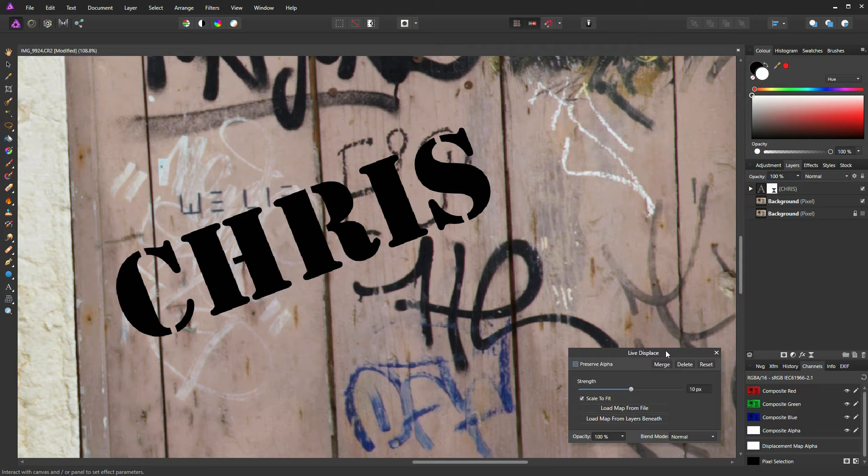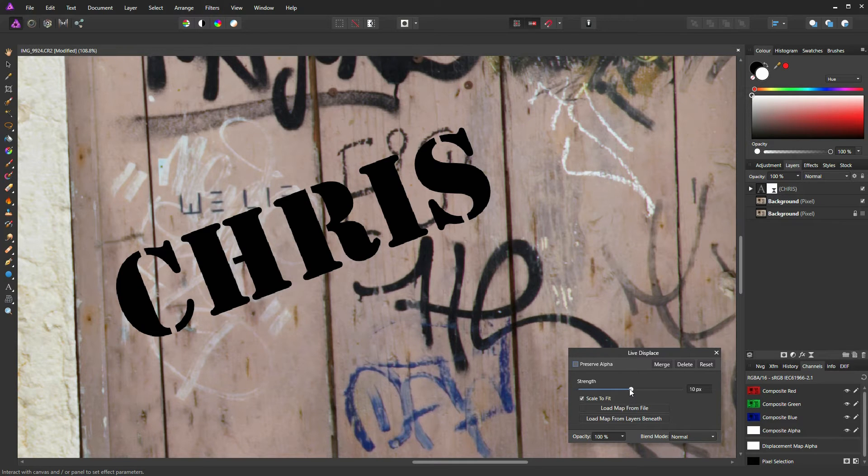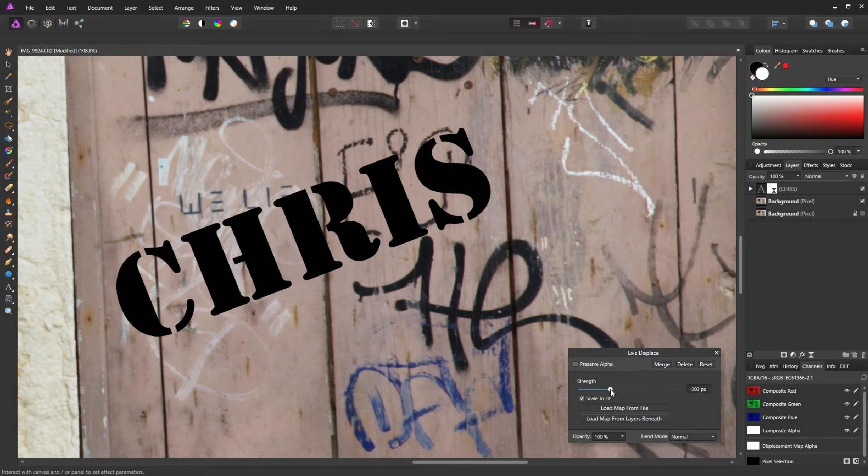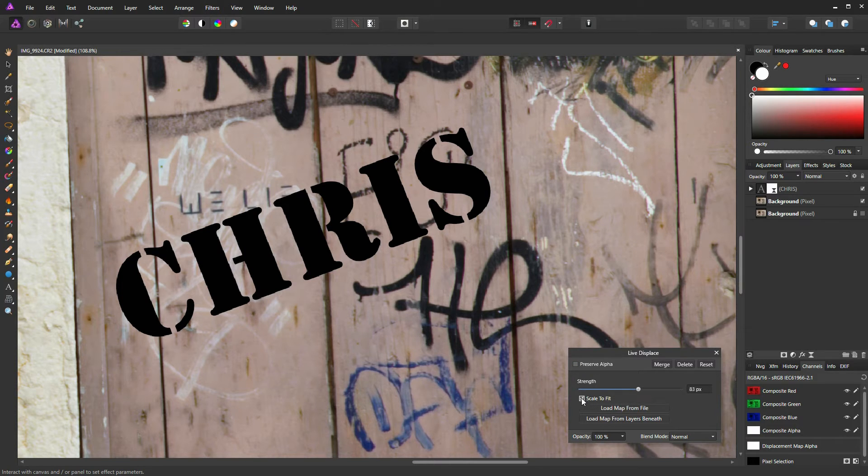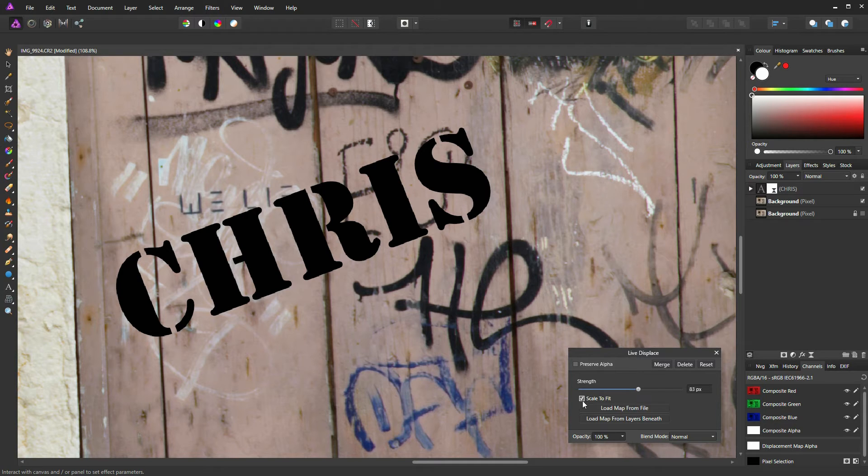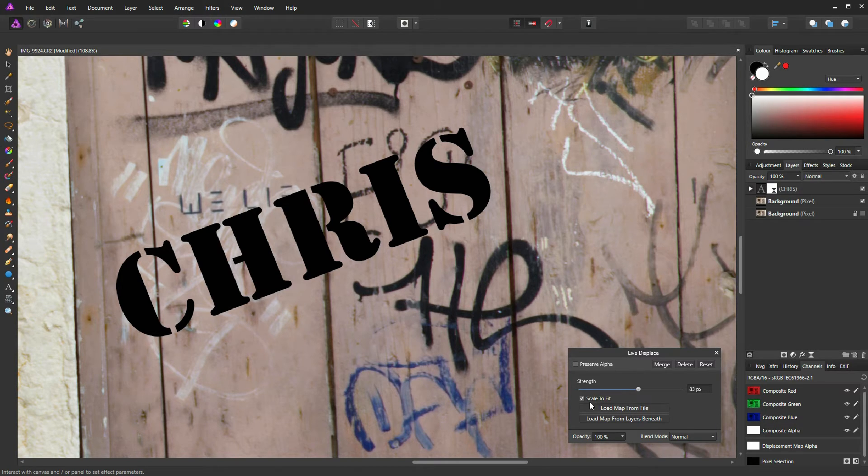What we have here in the Displace dialog is a slider which dictates the amount of displacement, and a Scale to Fit checkbox. I normally leave that checked. It does have a purpose, but I won't go into that in too much detail in this video.